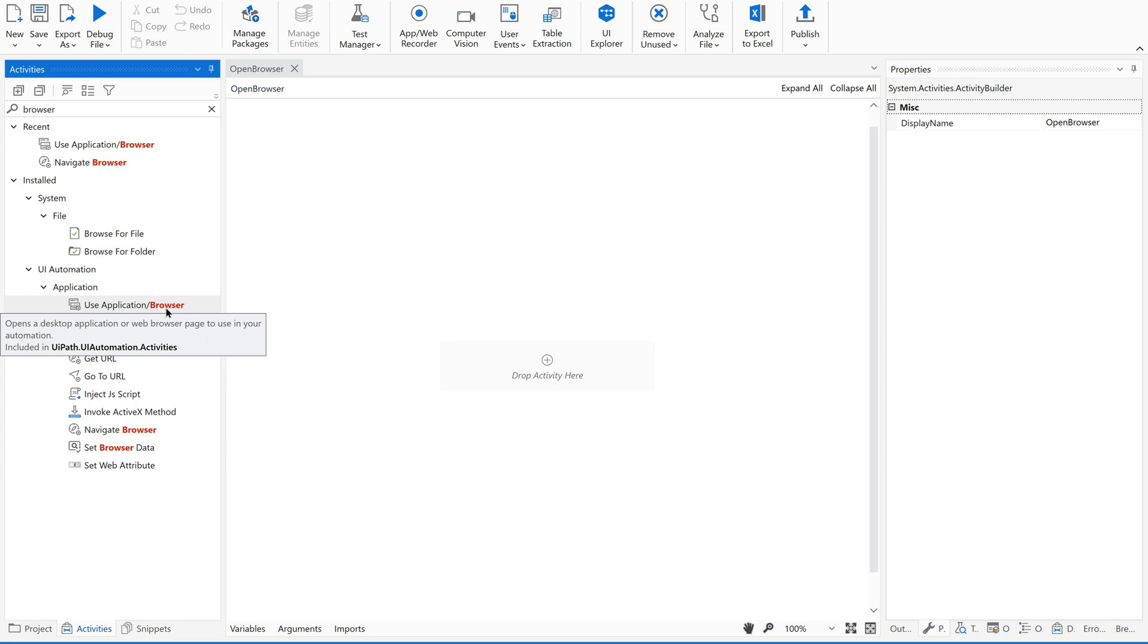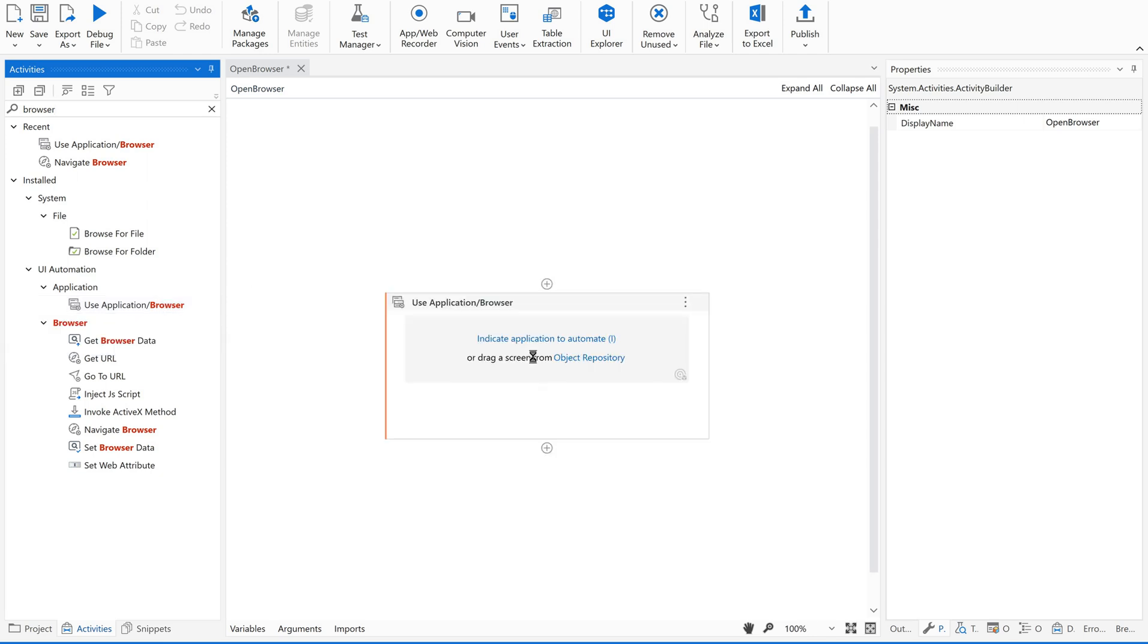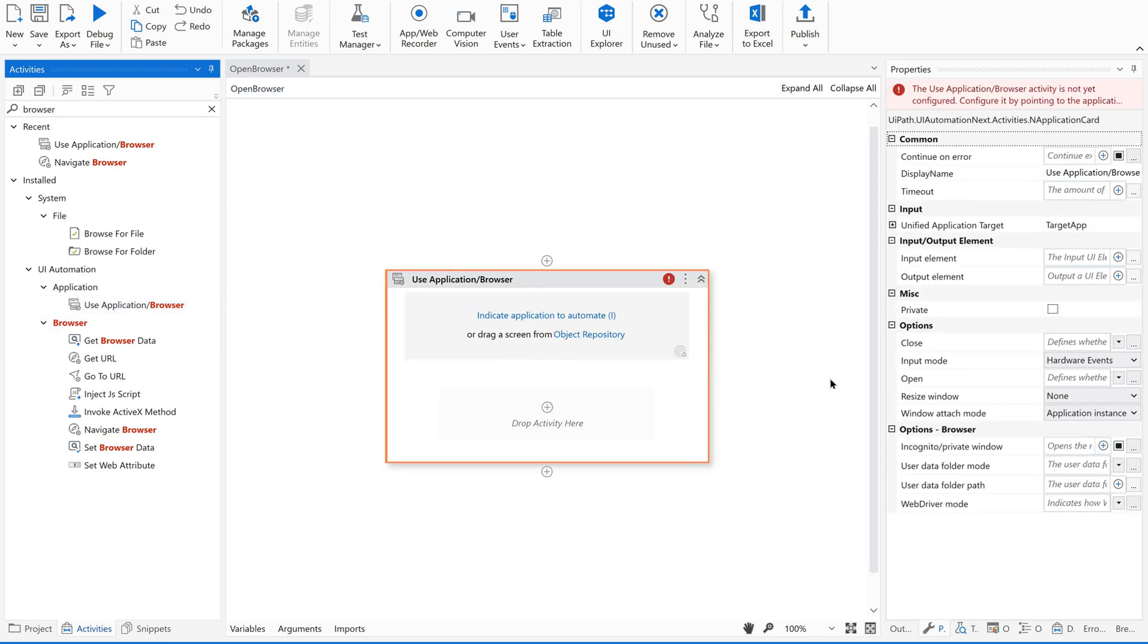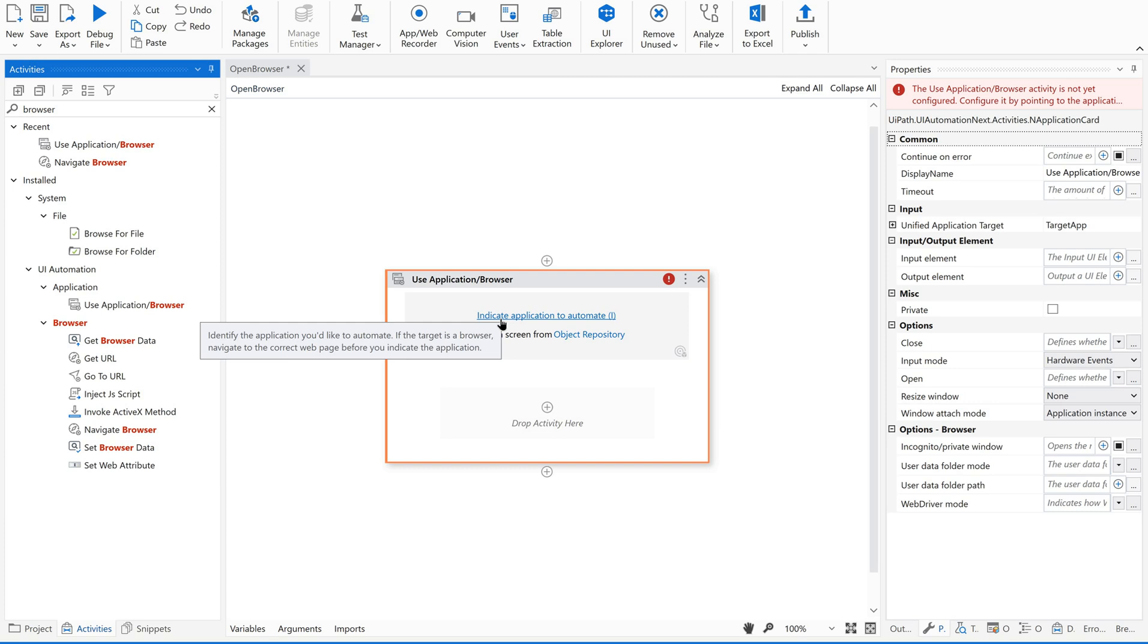So it is included in UIPath.uiautomation.activities package. So just drag and drop this and you could see few properties of this activity and there's a hyperlink saying indicate application to automate. So why we use this? It identifies the application you would like to automate. If the target is a browser, navigate to the correct web page before you indicate the application. So what it is suggesting is to navigate to the correct web page.